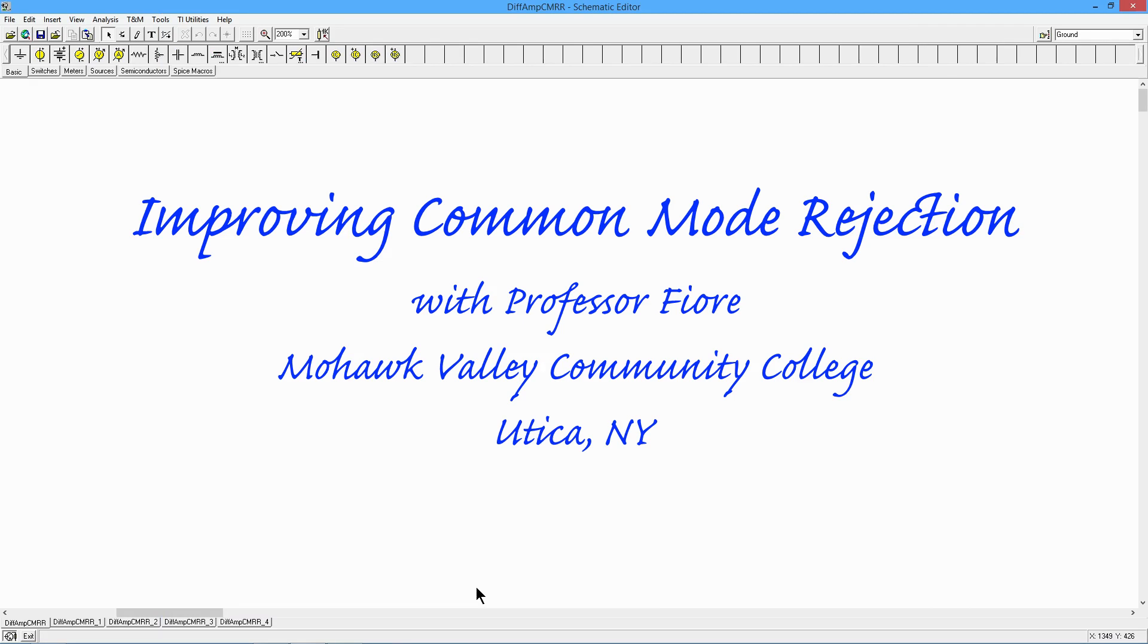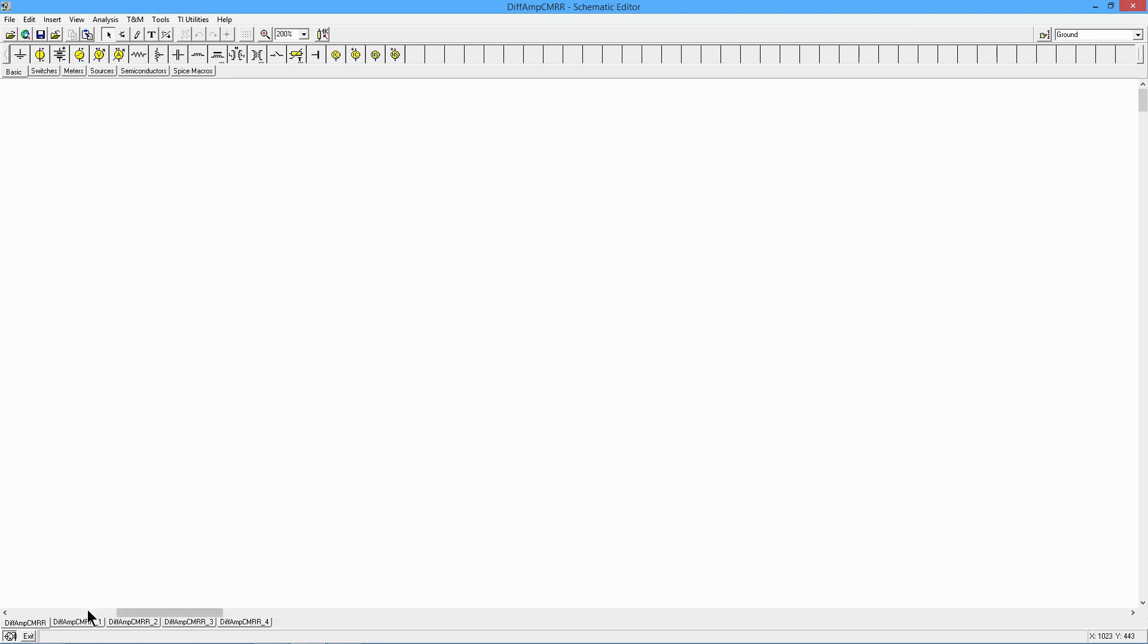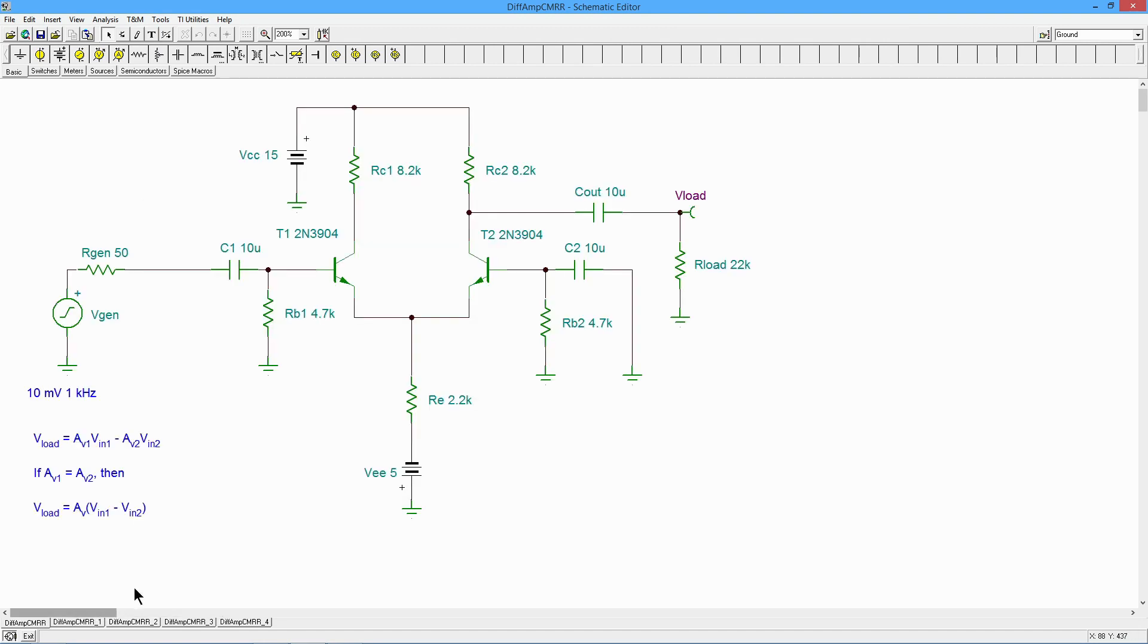Greetings, everyone. It's Professor Fiore. In today's video, we are going to talk about common mode rejection ratio and its importance. If you haven't looked at the two prior videos talking about differential amplifiers, you definitely want to watch those first. I'm going to run through the DC and AC calculations on this fairly quickly.